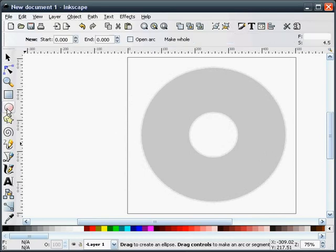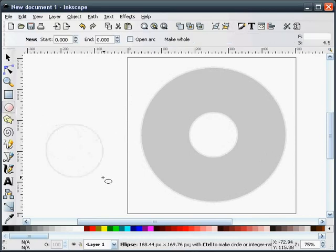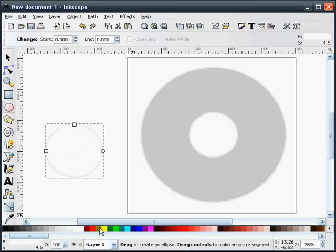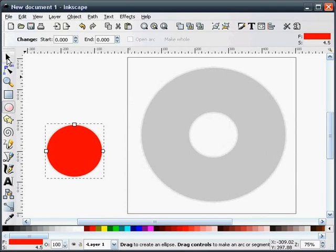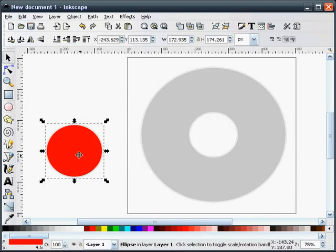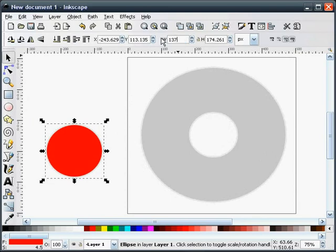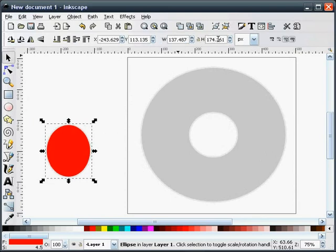Next, we're going to draw another circle. I'll change the color to red so we can see it. The size of this circle needs to be 137.487 by 137.487.